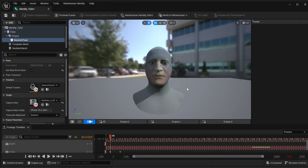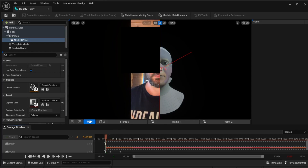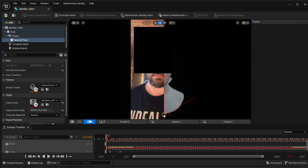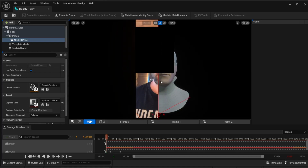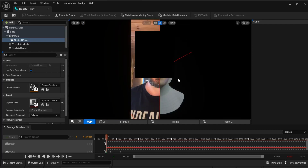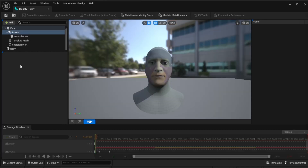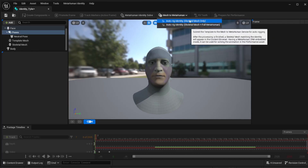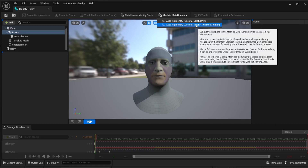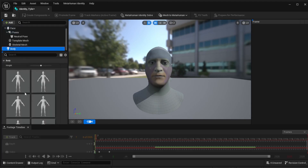Once you've done that, your MetaHuman is generated and looking forward. Now we're going to do the teeth - you do it at the end. Before the teeth pose you'll see there's no neutral teeth pose yet, because we need to change it to Mesh to MetaHuman. We can do it locally or to the cloud via the MetaHuman plugin. No body type is present, so select a body type and rig it up.